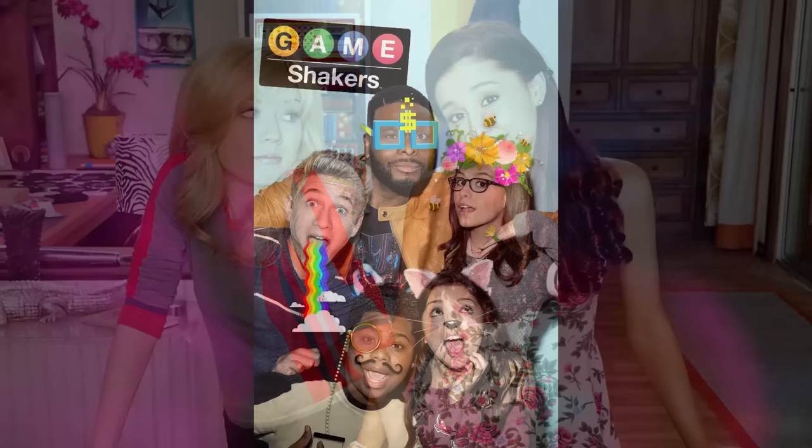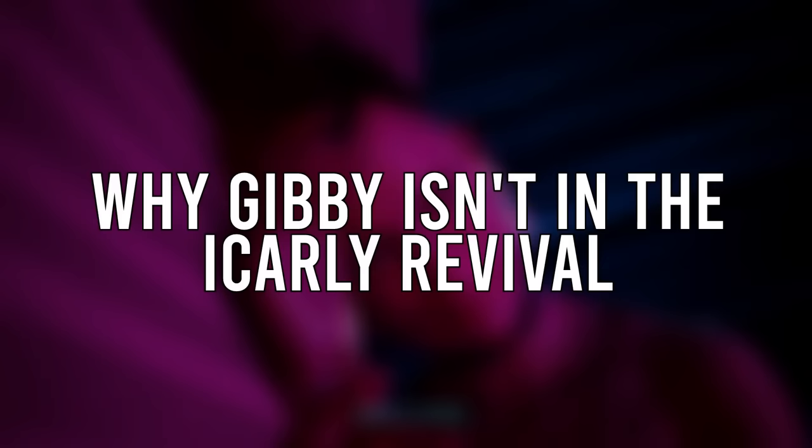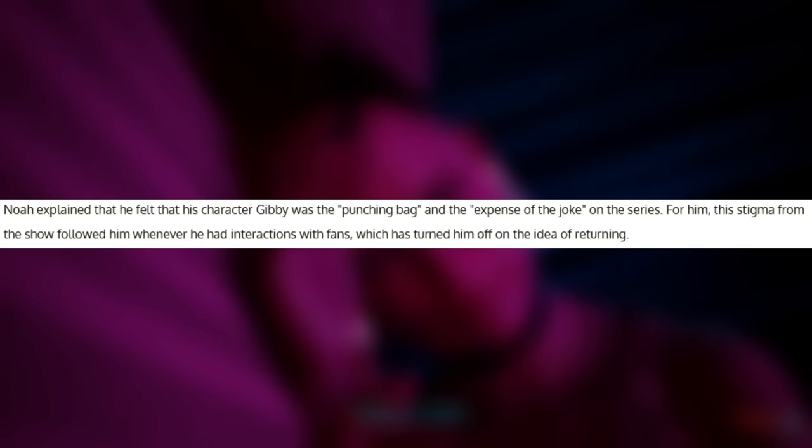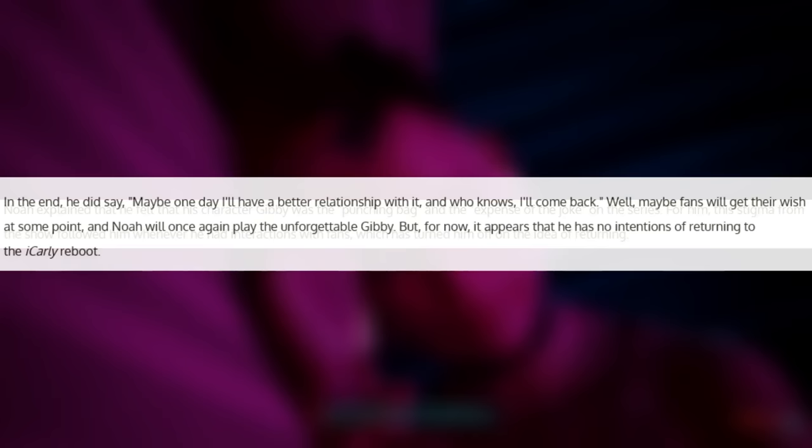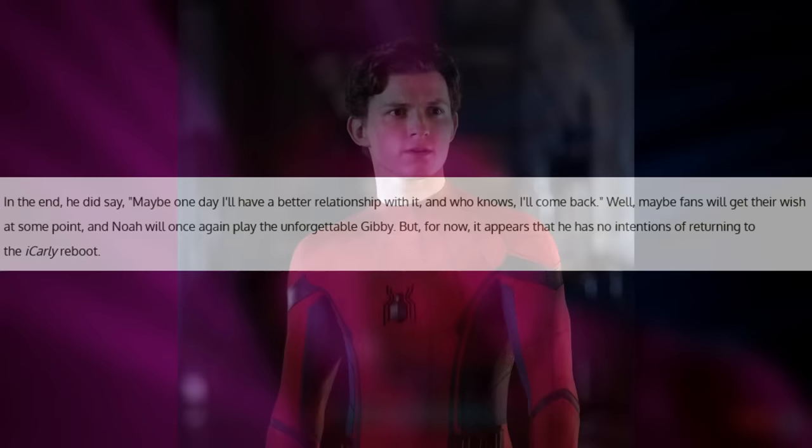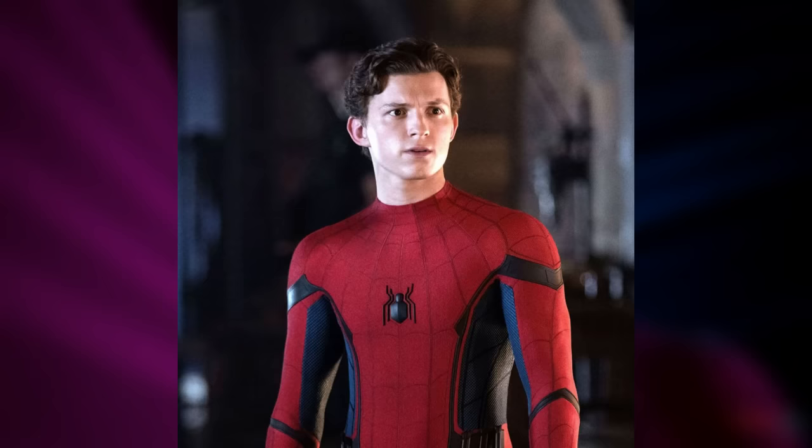Henry Danger and Game Shakers and all those other crappy shows — get out of here. As for why Gibby isn't in the iCarly revival: according to Gibby's actor Noah Monk, he felt that his character was the punching bag and the butt of the joke on the series, and unfortunately that stigma followed him even after the show ended. Fans will only see an actor as the character they play and not for who they really are. Noah did state that maybe one day he'll have a better relationship with the show and might be open to coming back, but as of now it appears he will not rejoin his old castmates.